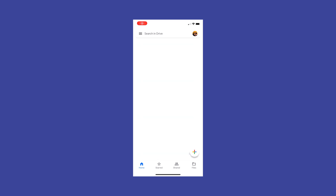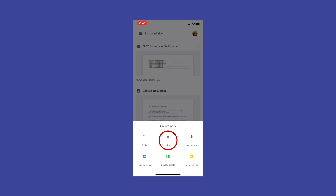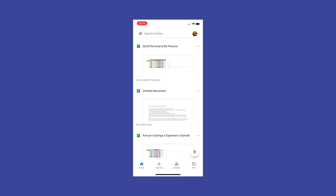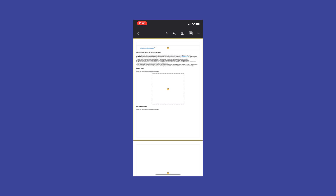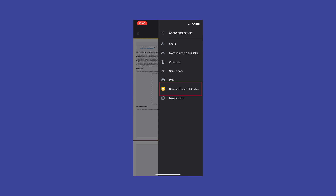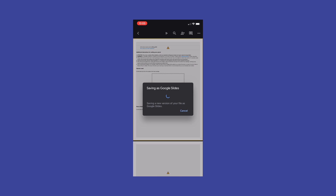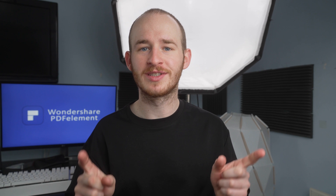First, open up Google Drive, then tap the multicolored plus symbol. Similar to the desktop solution, hit Upload and choose the PowerPoint file you've just downloaded. Click on your uploaded PowerPoint file and tap Open with. With your PowerPoint now open, go to the top right and save as Google Slides. This will create that new version of your presentation as a Google Slides format. Your PDF is now converted to Google Slides completely on your smartphone.